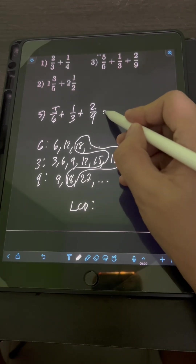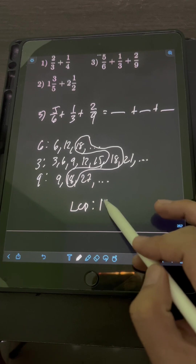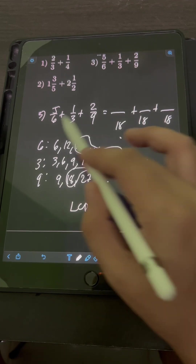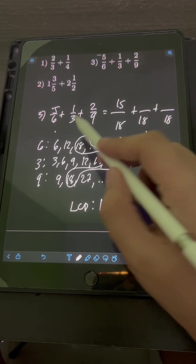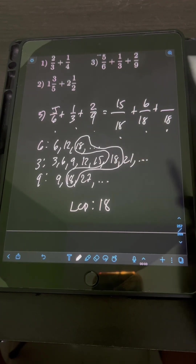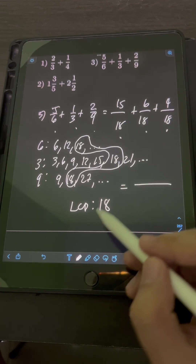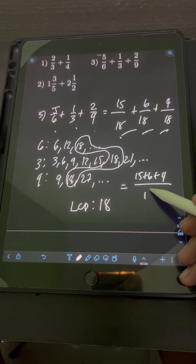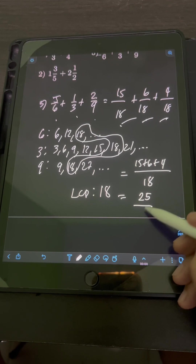Transforming the 3 fractions into similar fractions with the new denominator, which is the LCD 18: for 5 sixths, 18 divided by 6 is 3, times 5 is 15. For 1 third, 18 divided by 3 is 6, times 1 is 6. For 2 ninths, 18 divided by 9 is 2, times 2 is 4. We can now add the numerators 15 plus 6 plus 4 and copy the denominator of 18, giving us 25 over 18.